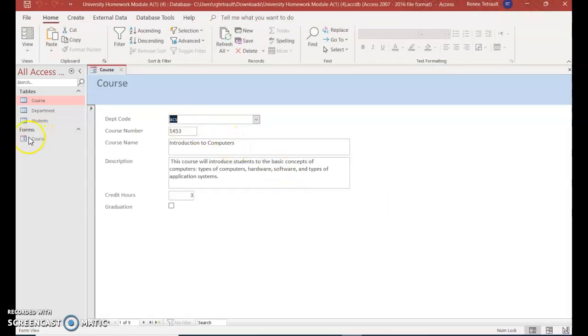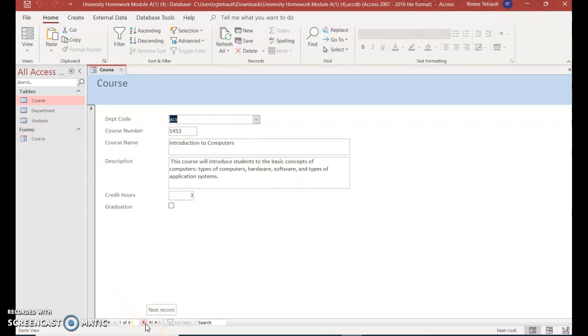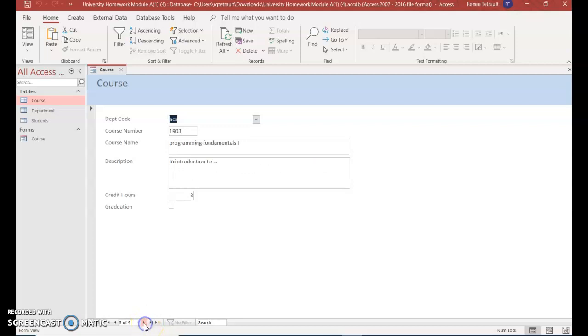And so it's underneath forms, and there it is, this course. And if you look down at the bottom, there are the nine courses, each one on its own separate page. So they're separate from when you look at it as a table.